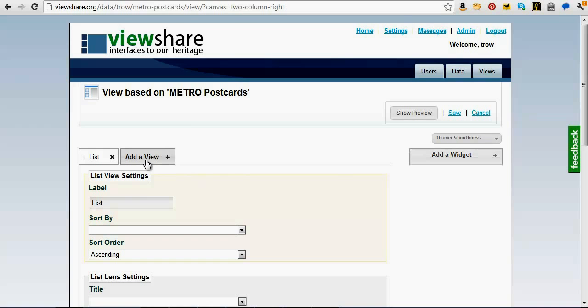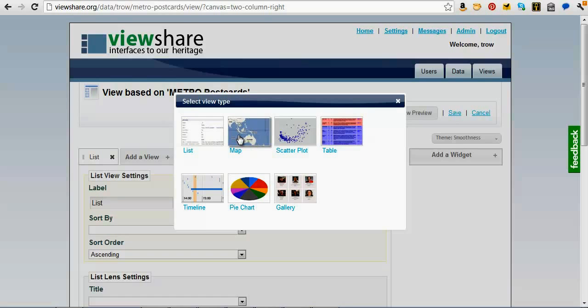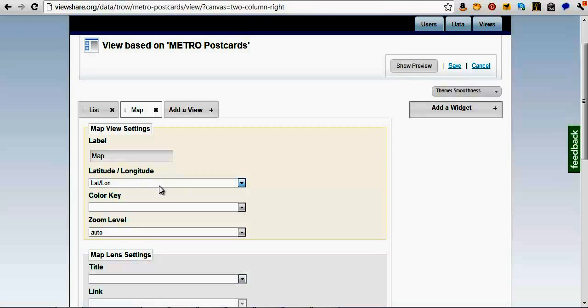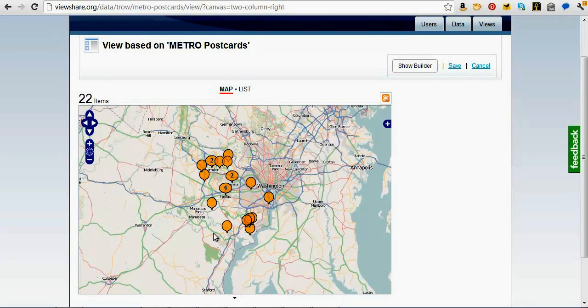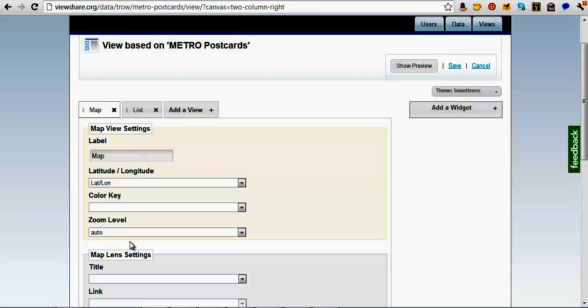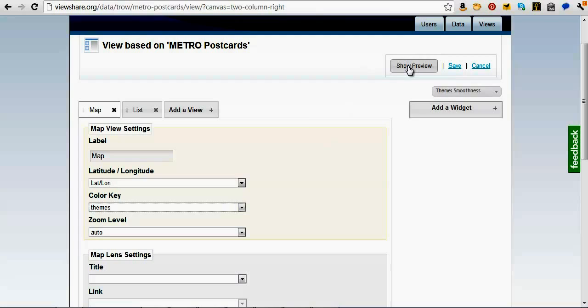I'll go through and set some features. We can add views — for example, a map, scatterplot, pie chart, gallery, timeline, lists. These were all the things we saw examples of already. I'll add a map, and by default it's figured out it should use the latitude and longitude data. I'll move the map to be first and switch over to the preview — we're seeing our items pinned on the map. Then I can say we'll use the themes to color-code the map. Switching back to the preview, now we've got our themes showing up and actually color-coding all of our pins.